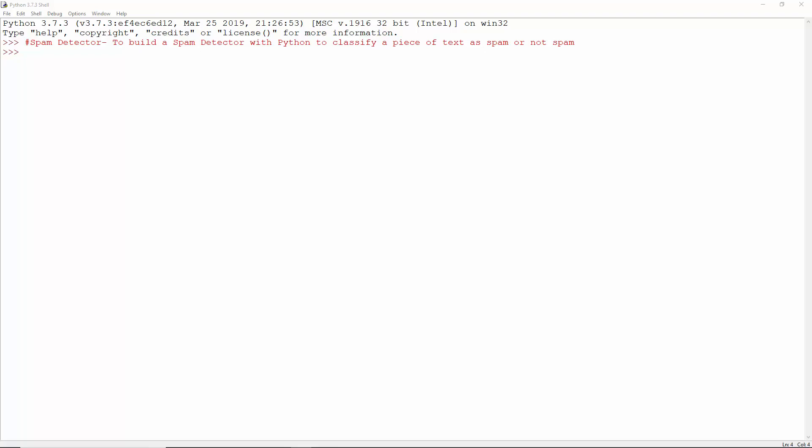IDF is the inverse document frequency. This is log of the total number of documents to the number of documents with the term. This is to offset the TF-IDF value so extremely common words like the and to may not affect the results.